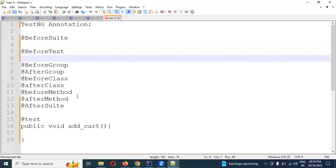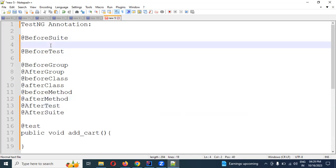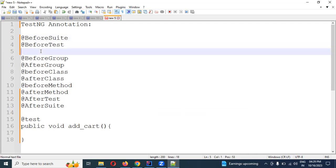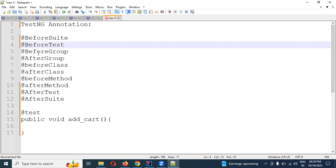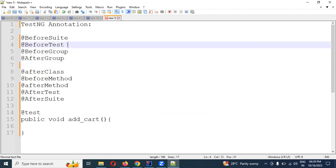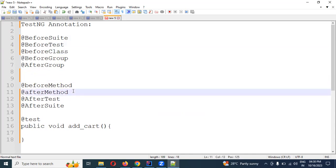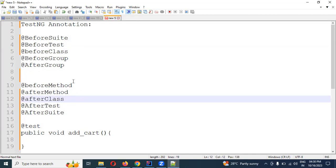I am going to create a new class. Before suite, before test, and I am going to get a new class. Before class, after class, before group and after group.